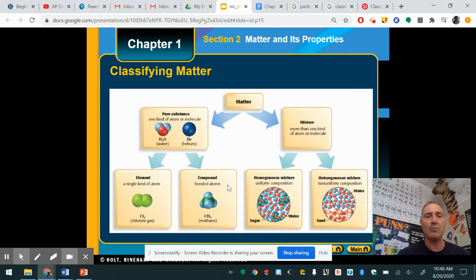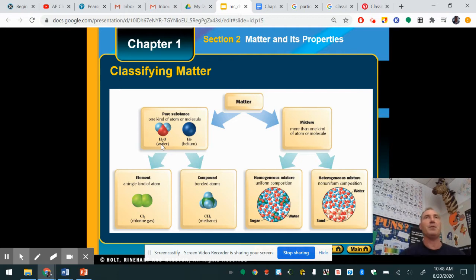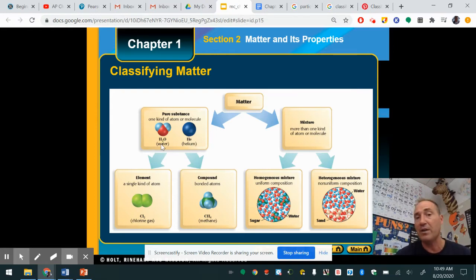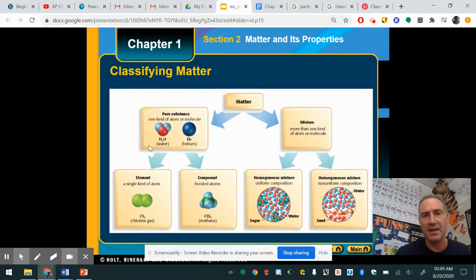Matter can be an element, compound, or a mixture — and in those mixtures, it can be heterogeneous or homogeneous. By definition, pure substances are elements and compounds. Pure substances are made of just one kind of atom or molecule. Can you have pure water? Yes — water is made of H2O, you can have just H2O. But you could also have water mixed with stuff, like ocean water, which has a bunch of stuff in it — that would be a mixture. Students tend to have problems conceptualizing what things are and where they fit.